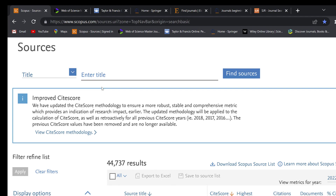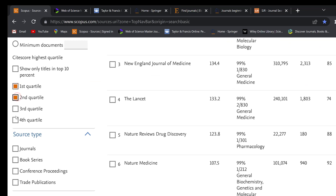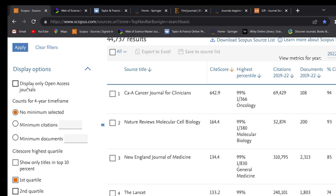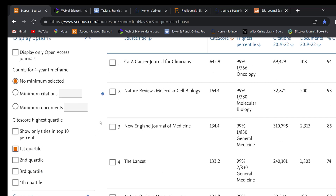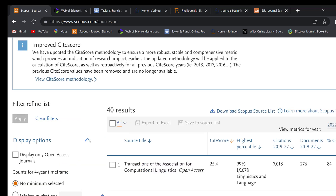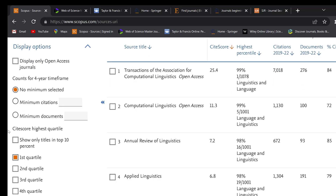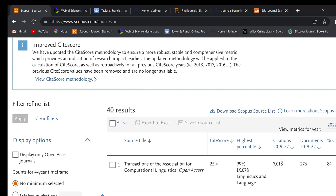In Scopus, we can search by title — entering a title to search for journals. We can filter by quartile: first, second, third, or fourth quartile. We can also display only open access journals and filter by source type such as journals, book series, or conference proceedings. For example, searching for applied linguistics or just 'linguistics' gives 40 results, all first quartile. The Association for Computational Linguistics has the highest SJR score. We can visit their website, download the Scopus source list, filter by year, and sort results.